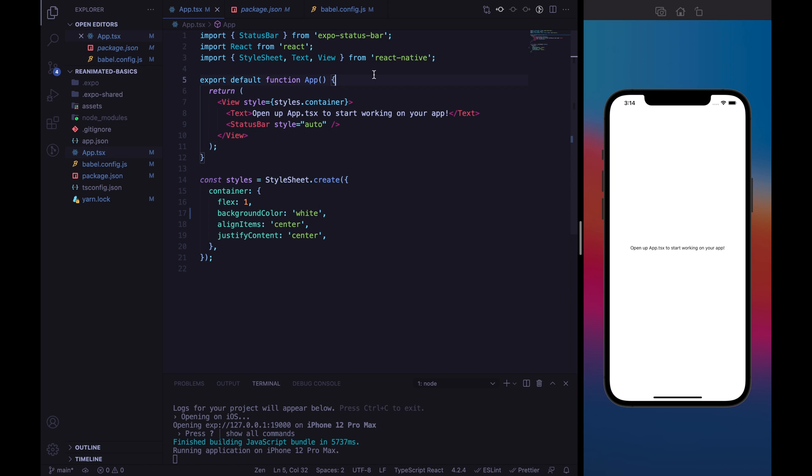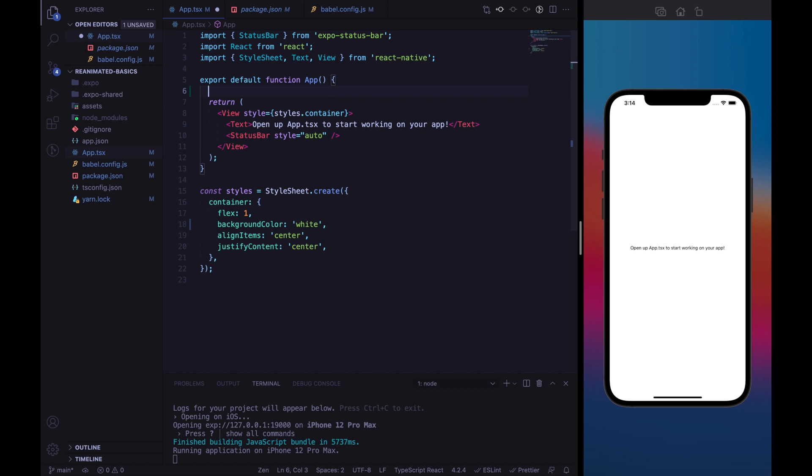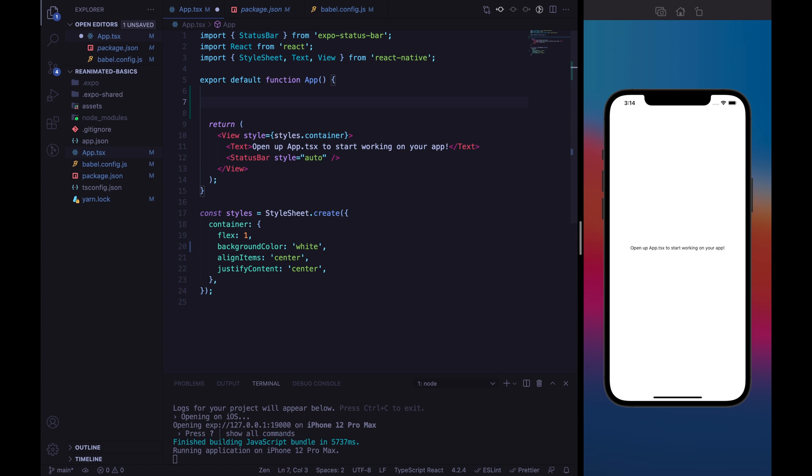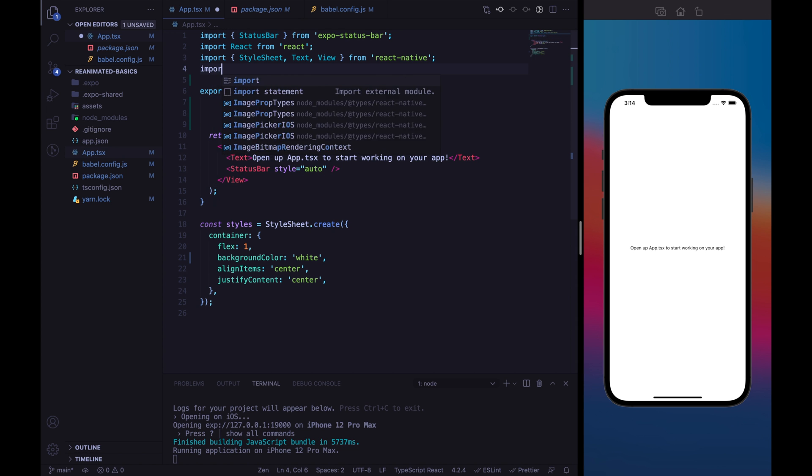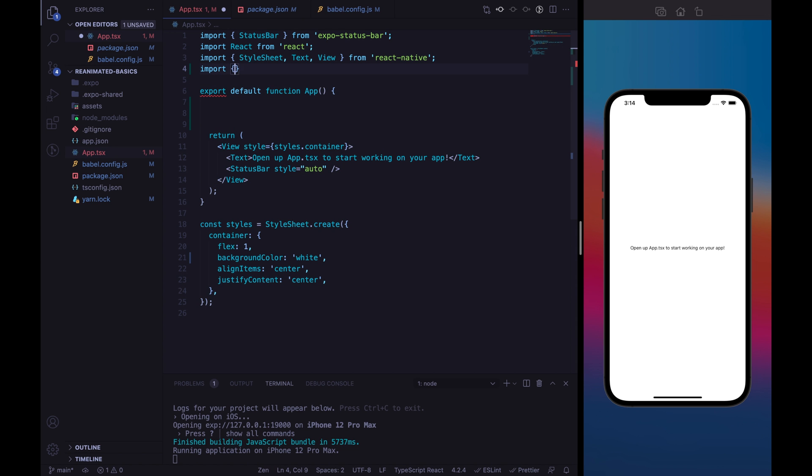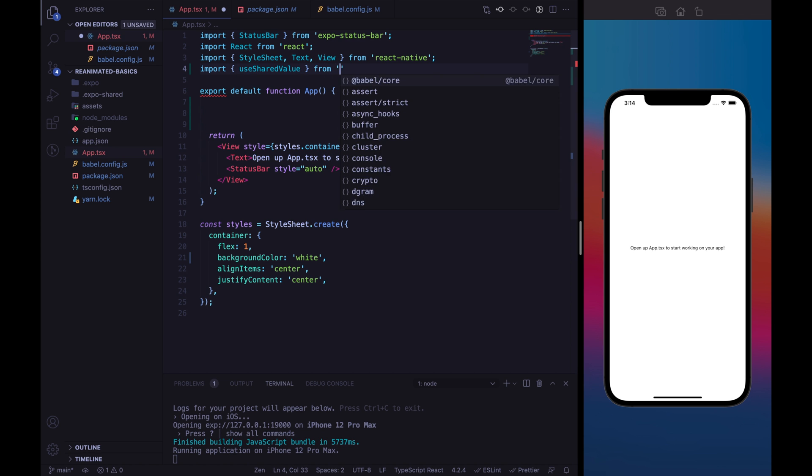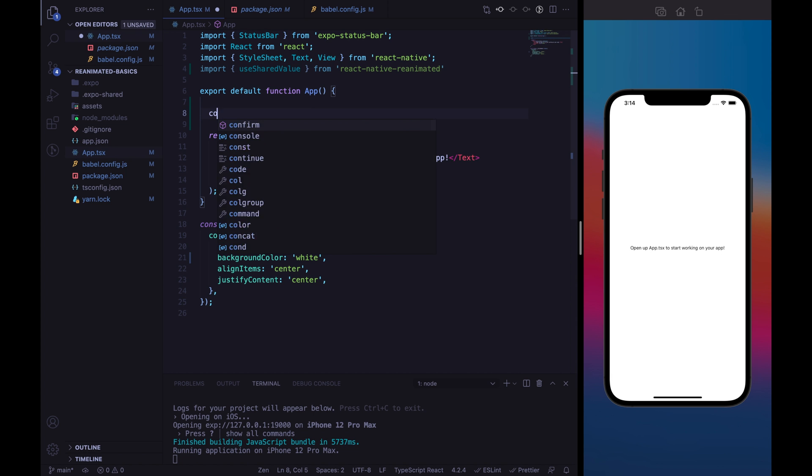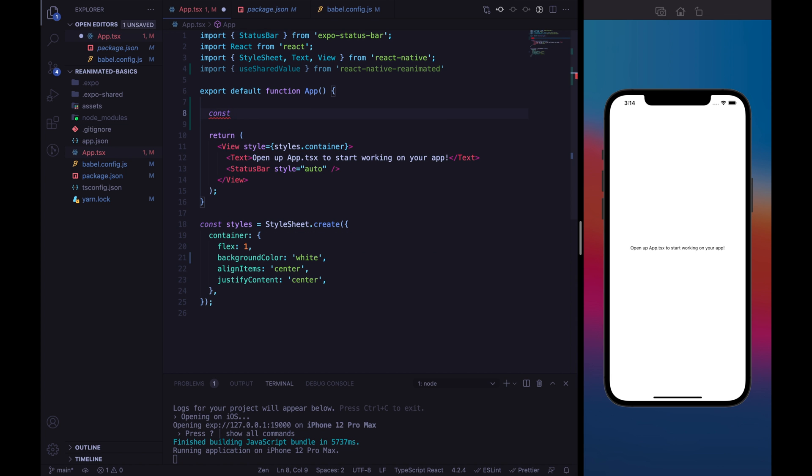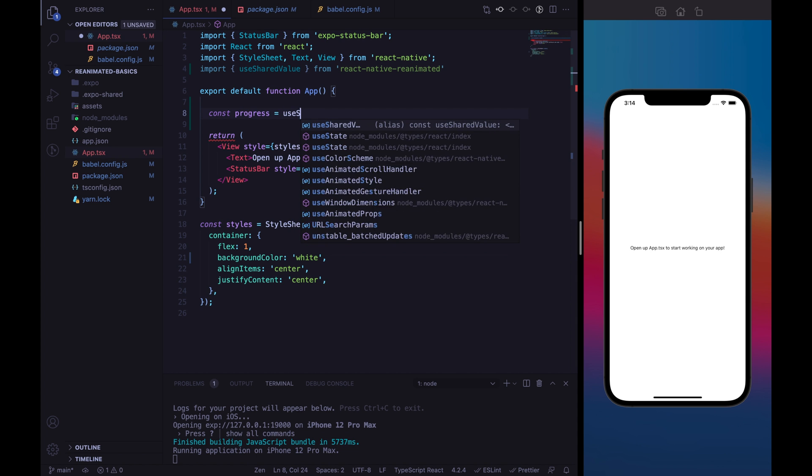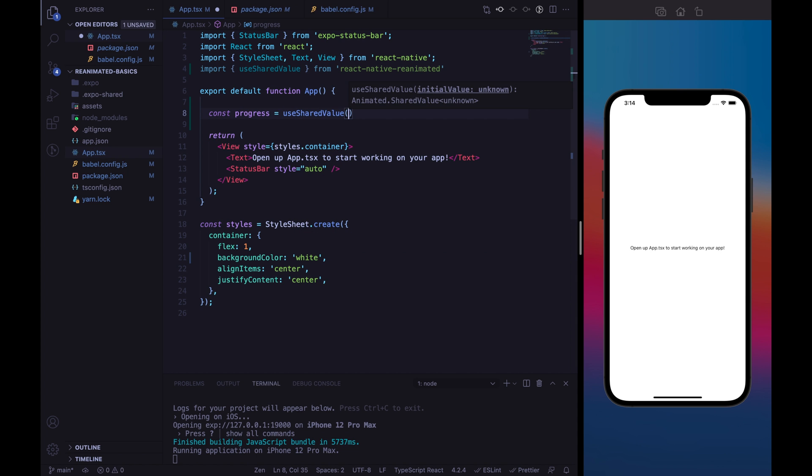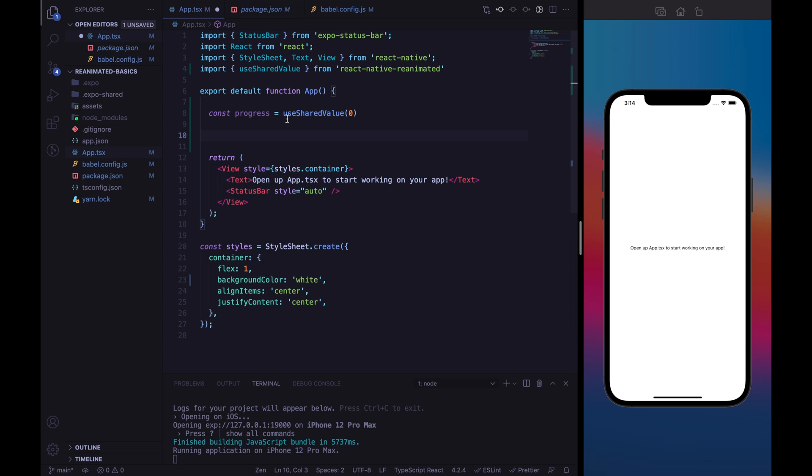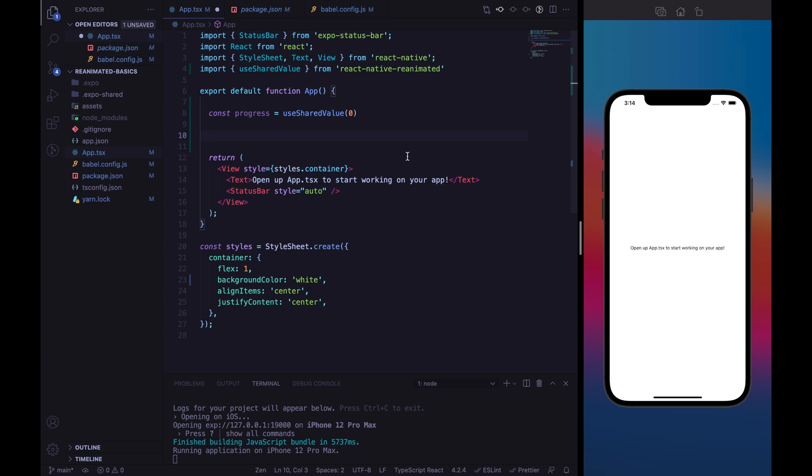So, let's discover which are the most important ingredients to build up Reanimated animation. The first ingredient is the hook useSharedValue. So, we need to import useSharedValue from React Native Reanimated. And here we can declare our shared value that we will call progress for simplicity. And we will set the initial value to 0. UseSharedValue allows us to create a value that could be handled from the worklets, that could be handled from the UI thread.